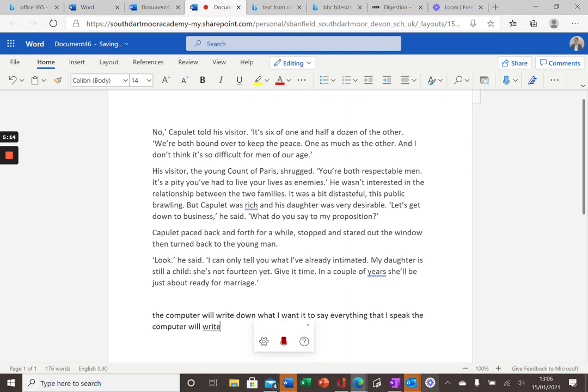It can even use full stop and start a new sentence for you. If you speak slowly and clearly, the computer will quickly get to know your voice and even insert new paragraphs.